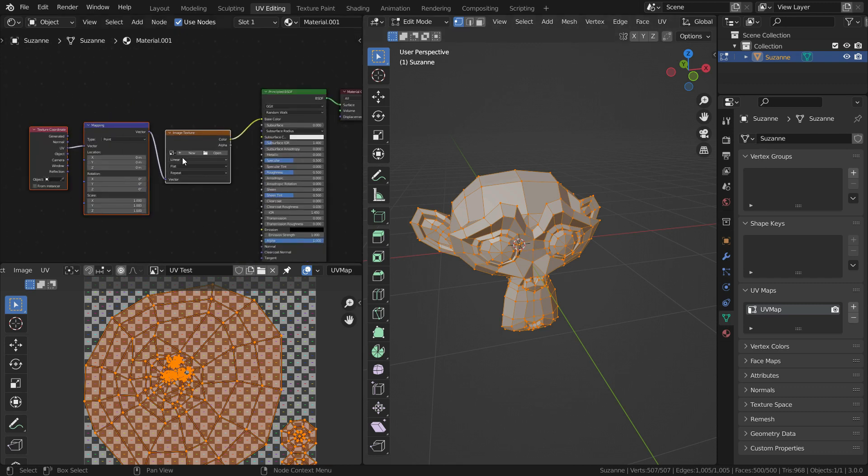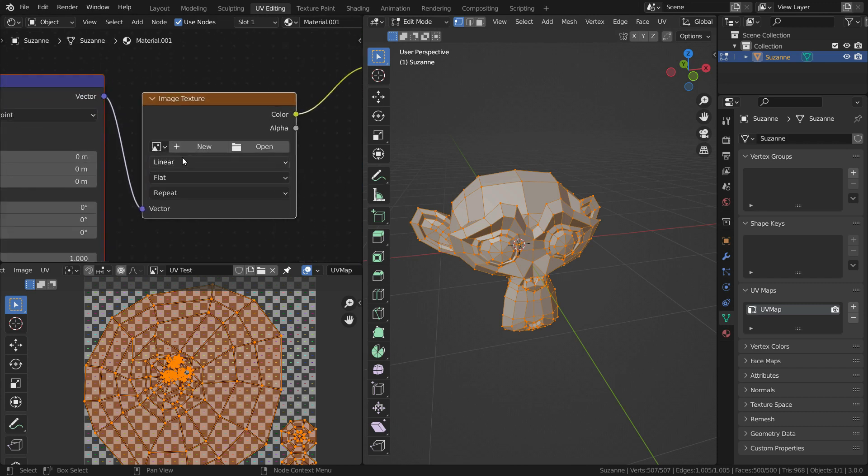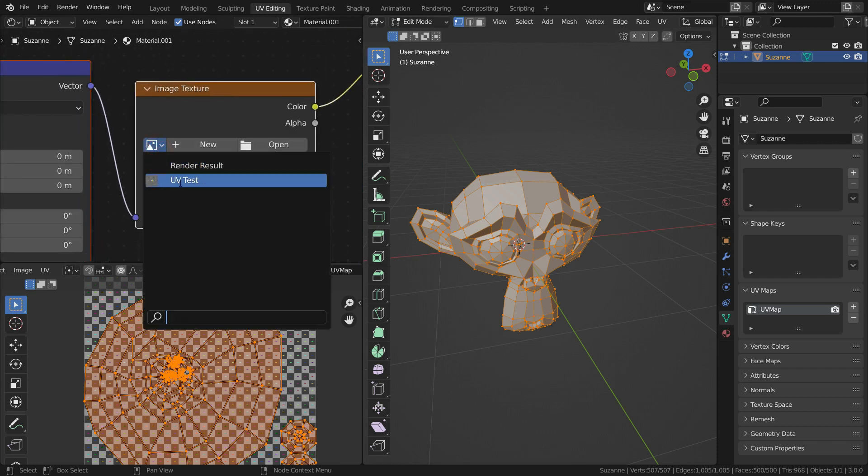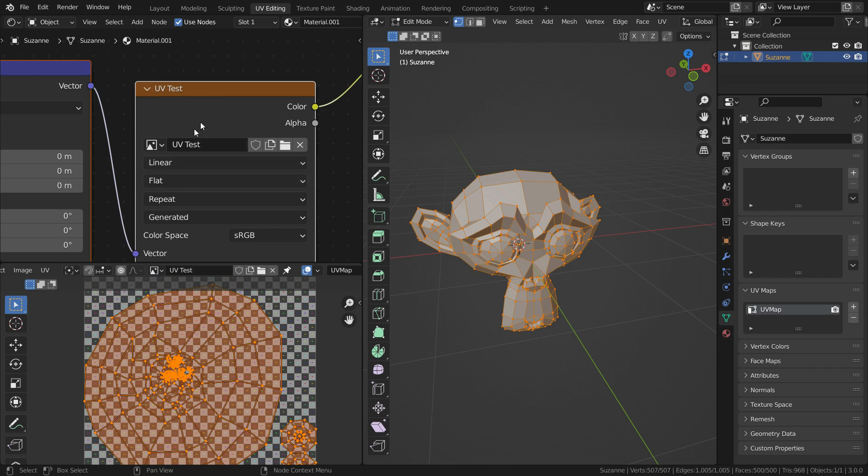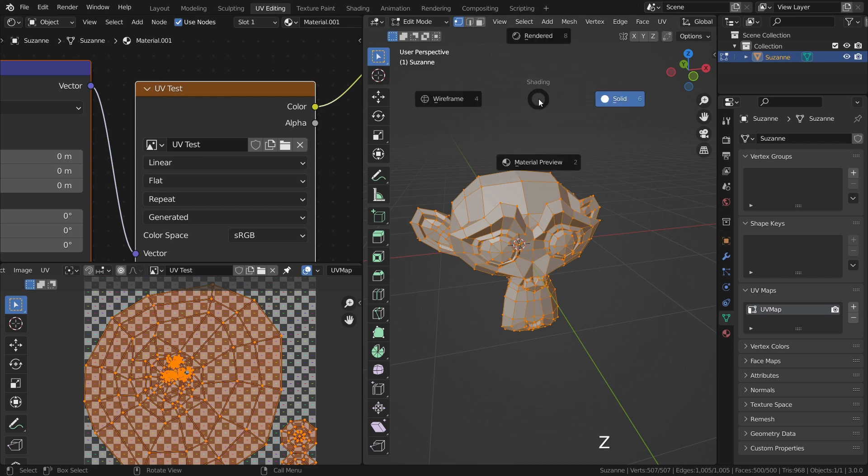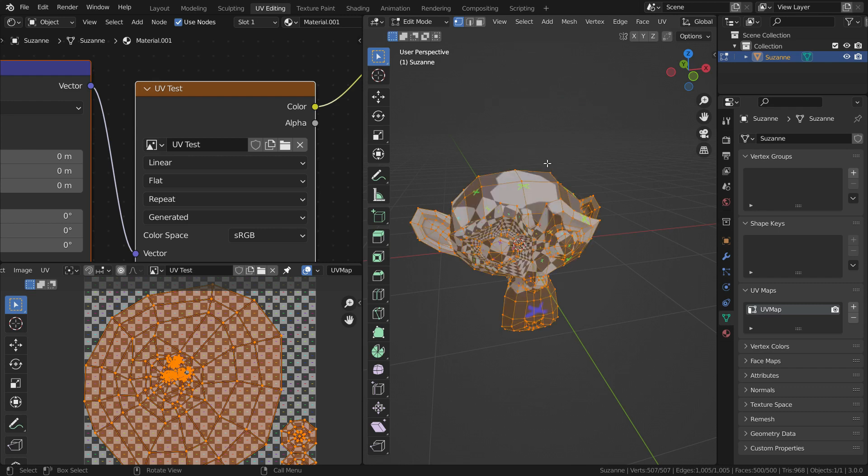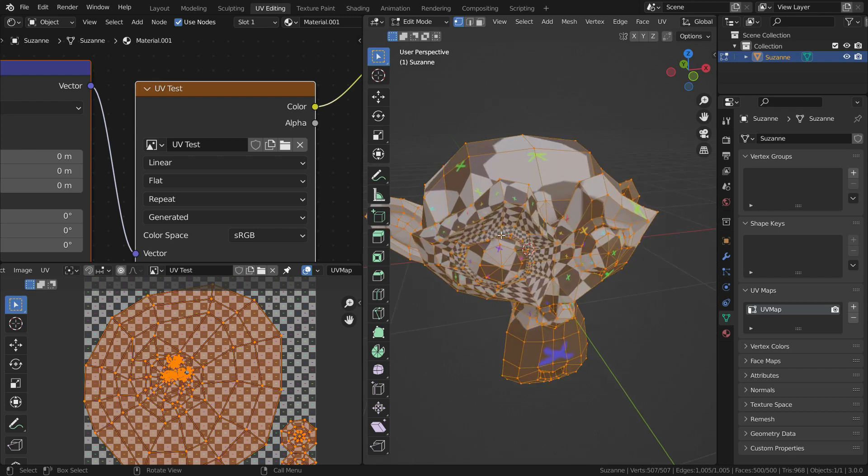Now let's load our UV test image. Click on the image library and select the UV test image. We still cannot see the image on the monkey head because we need to switch to material preview mode. Press Z key on the 3D viewport and select material preview. There we go.